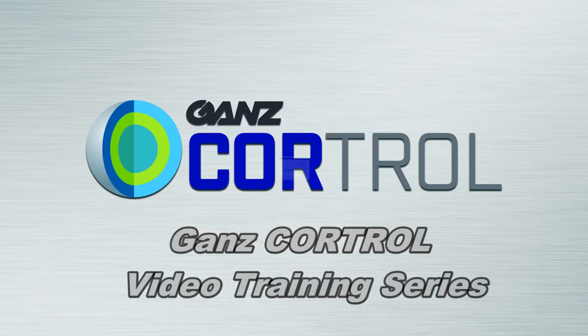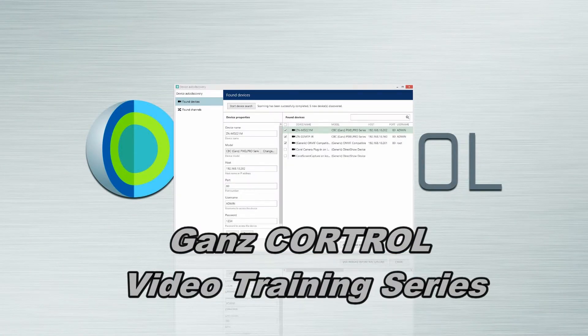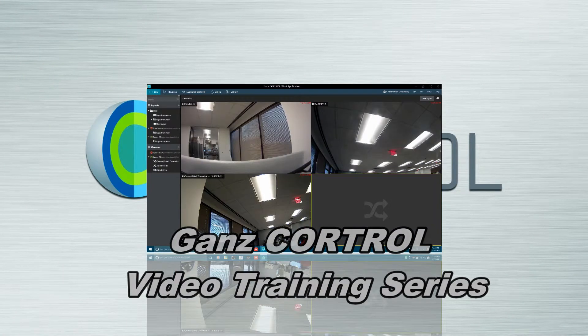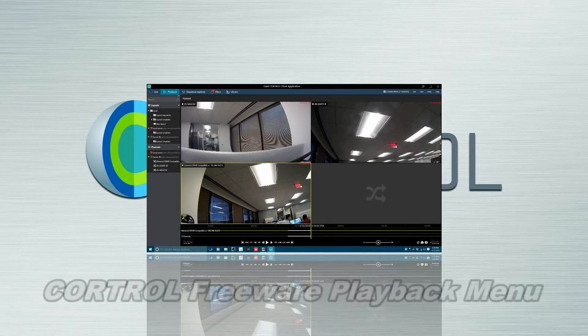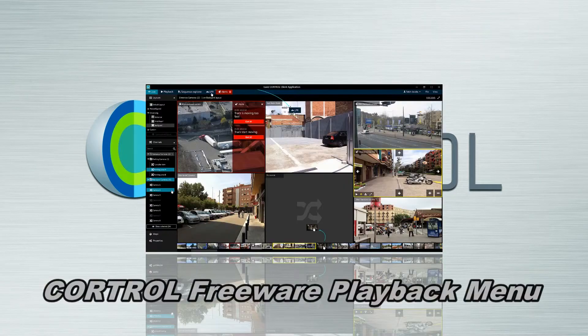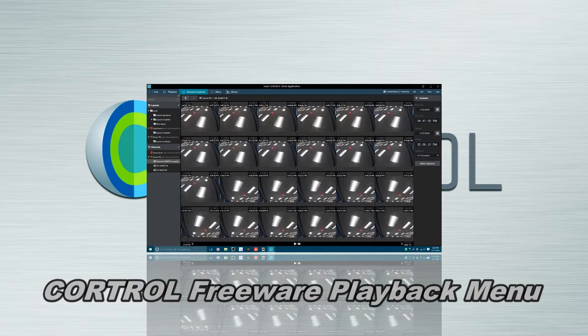Welcome to the GAN's CoreTroll Video Training Series. Today we will be introducing you to the CoreTroll Freeware Playback Menu.